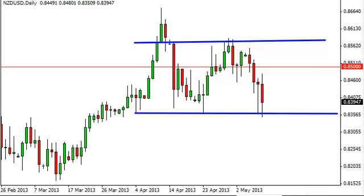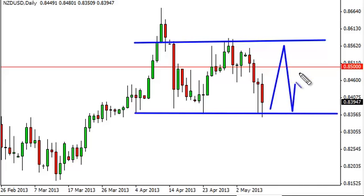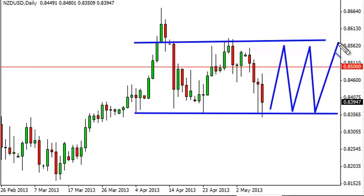The rectangle appears to be forming between 0.8350 and 0.8550 or so. We could bounce around for a while and right now we have to assume that's the base case. It should be noted though that the Aussie Dollar did break down during the same session, and these two tend to follow each other.